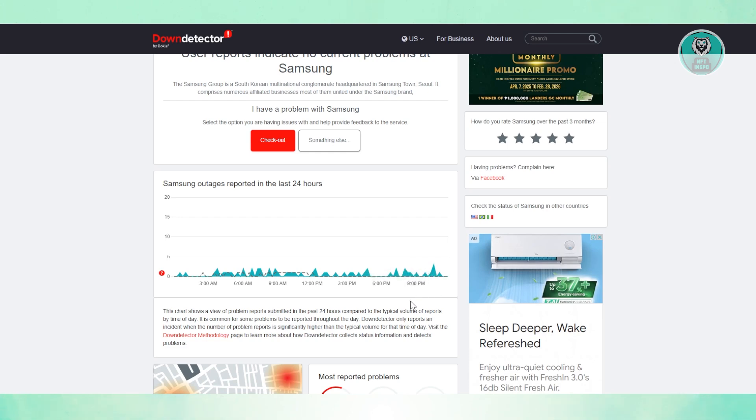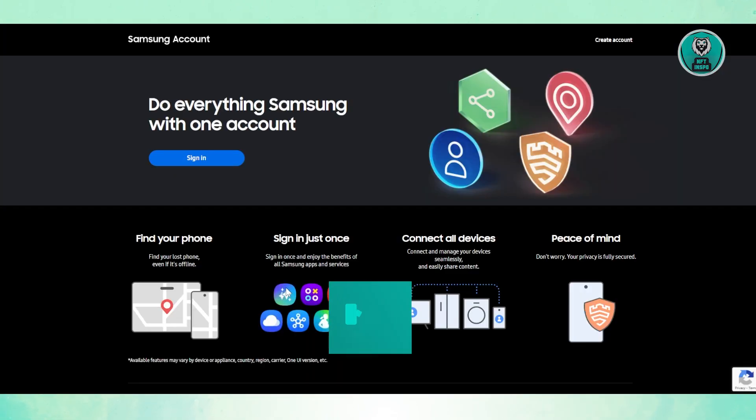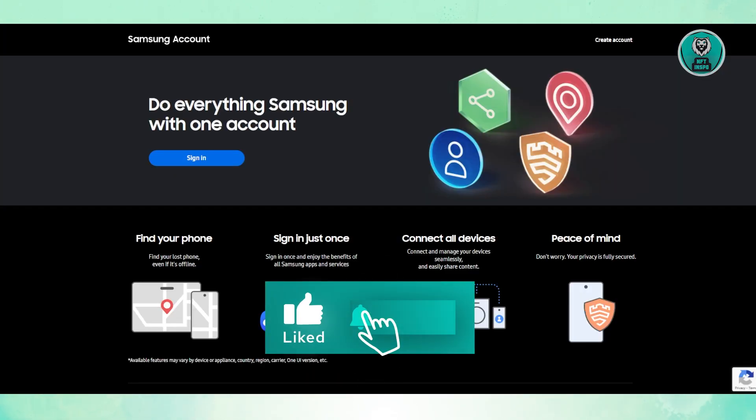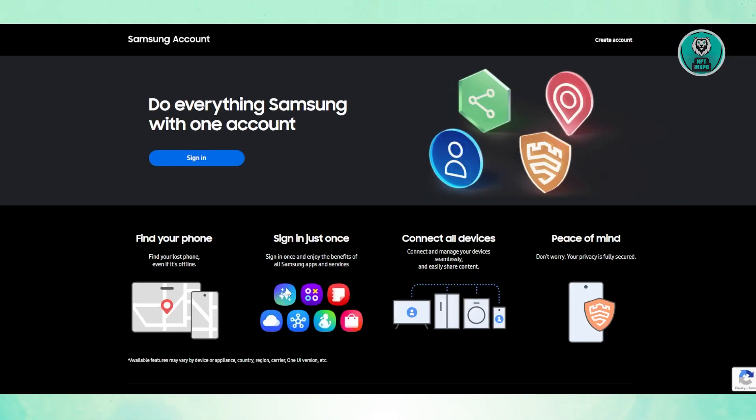But if you do see a huge spike, it means Samsung is currently experiencing some problem with their server, so you're not the only one. Typically, this will be solved after a few hours, so just wait for it. But yeah, that's about it. Hopefully this video helped. If you like and subscribe to NF2inspo, thank you for watching.